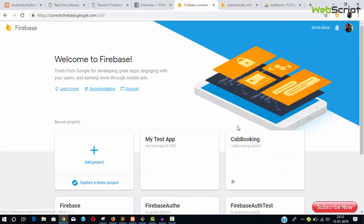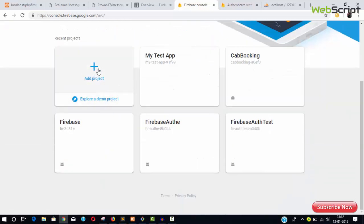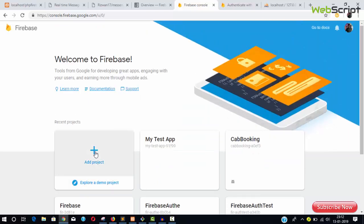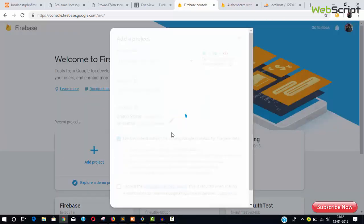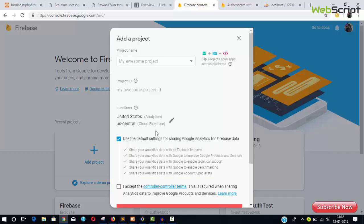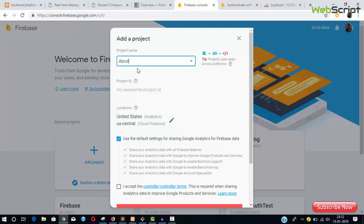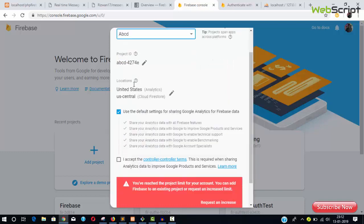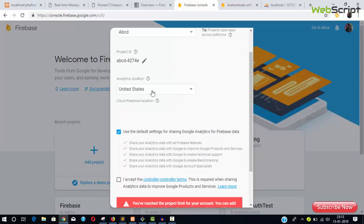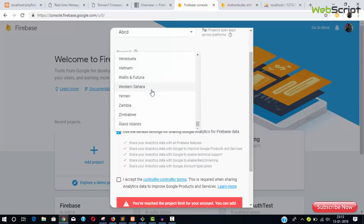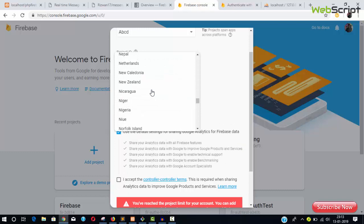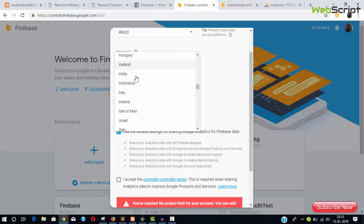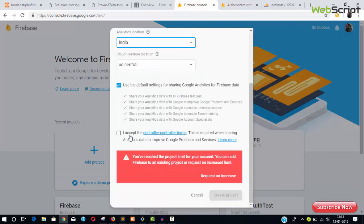You can see 'Add Project' here. Click on it and a popup will appear where you'll mention the project name and select your country. For example, I'm living in India, so I'll choose India.